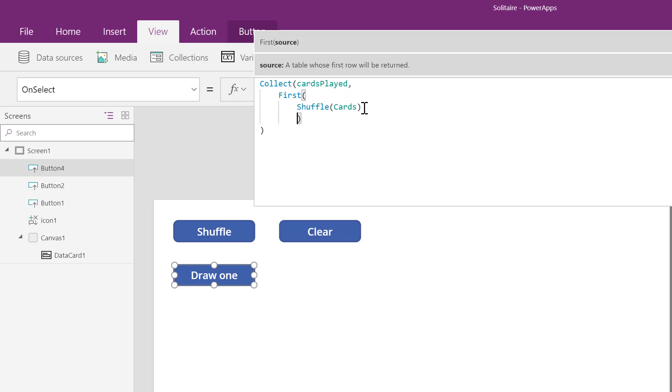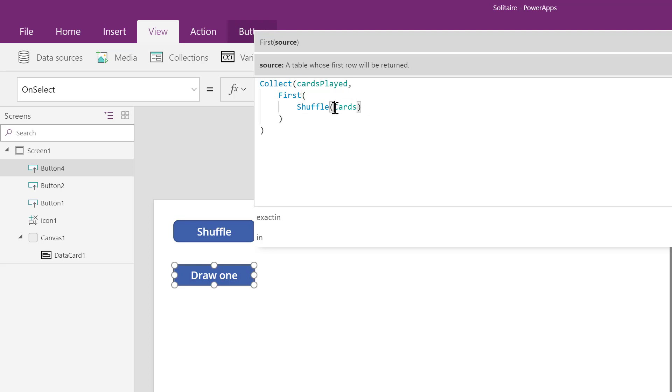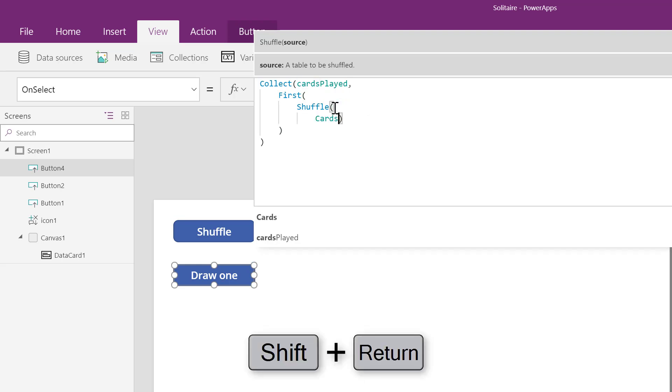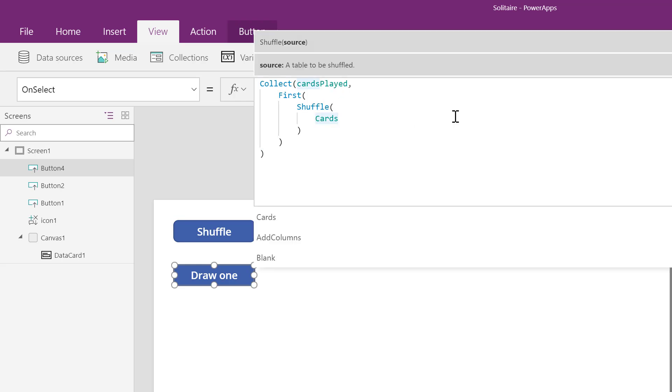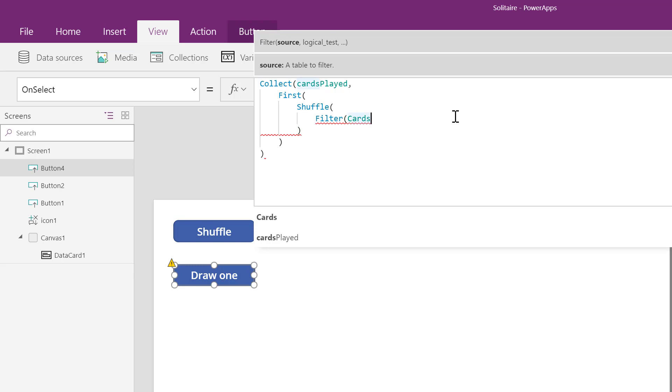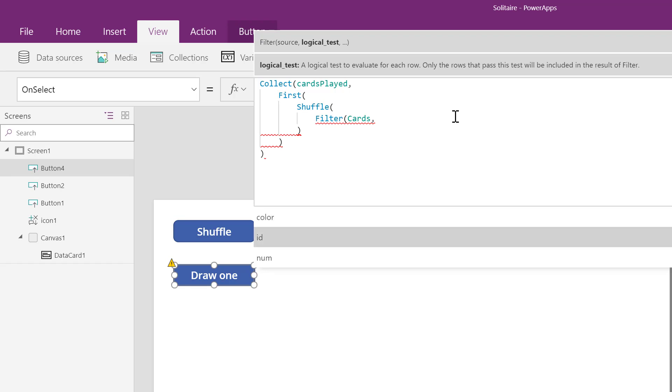Shuffle will have its own line, and its ending parenthesis will as well. Card will be its own line. The formula has the same meaning: shuffle the cards, select the first one, and put it into cards played. To solve for duplicates, we'll use the filter function. It lets us show what we want and hide what we don't want.